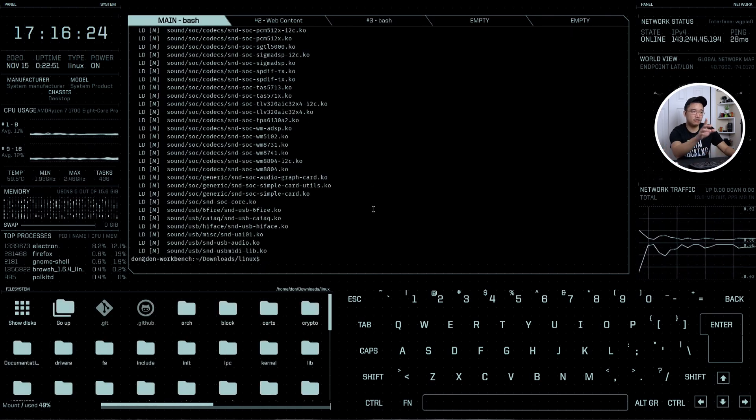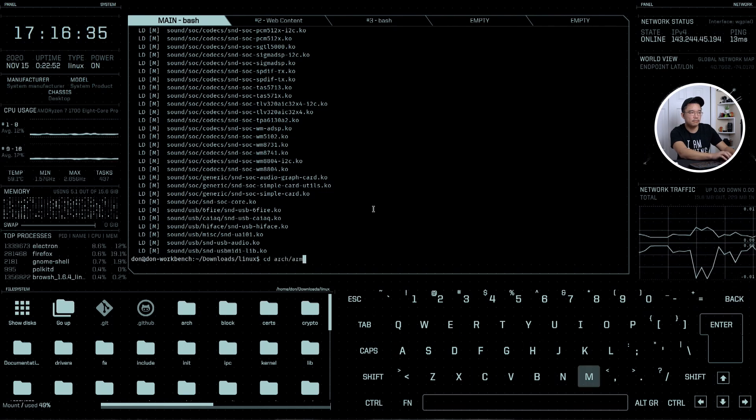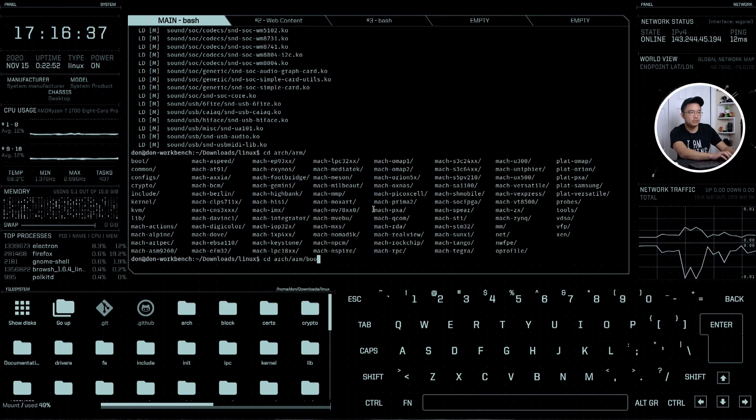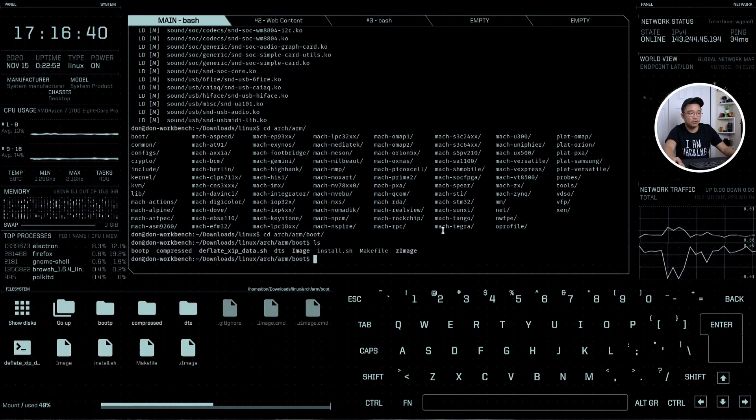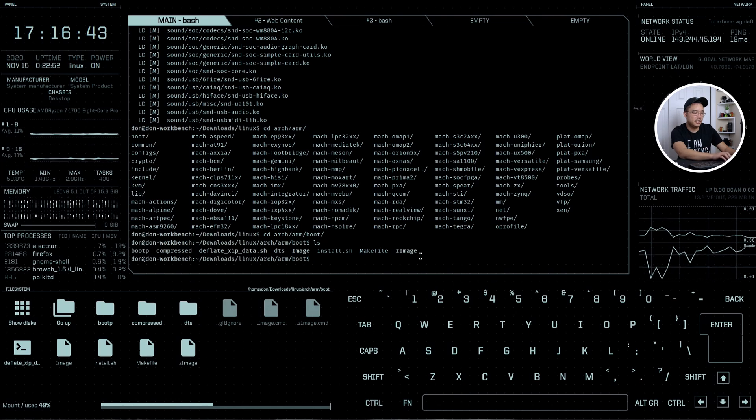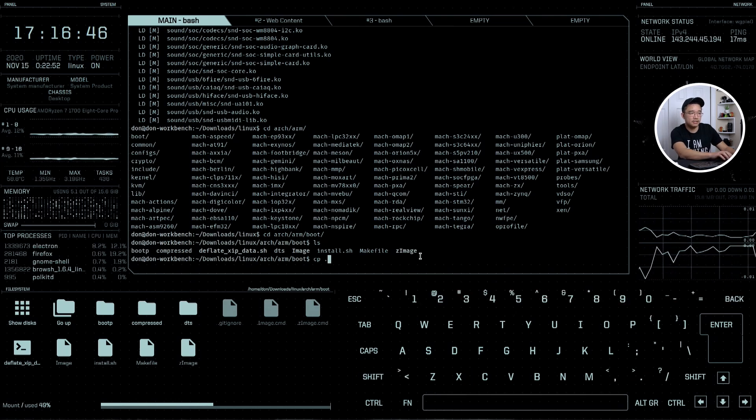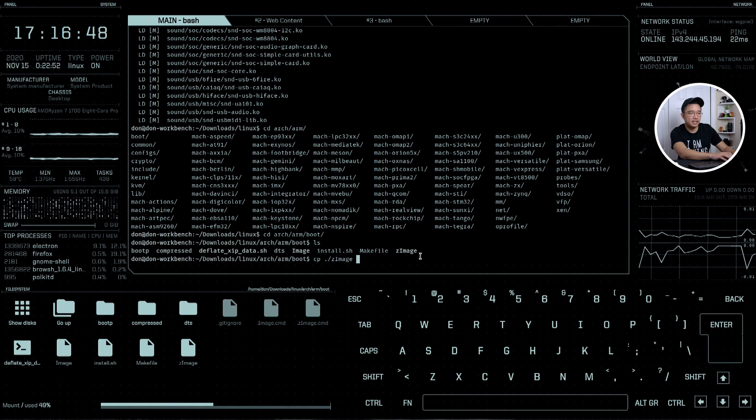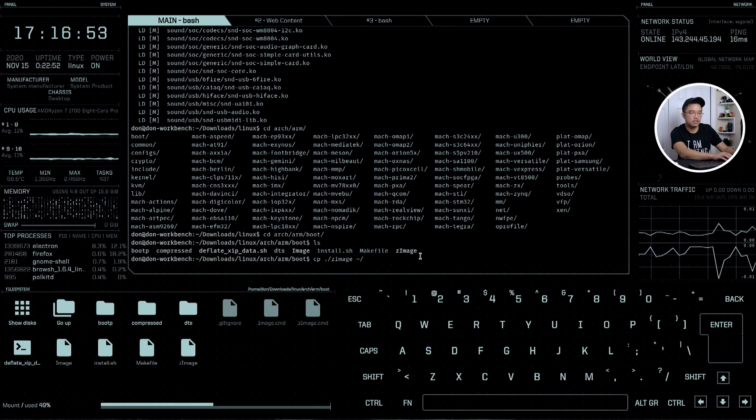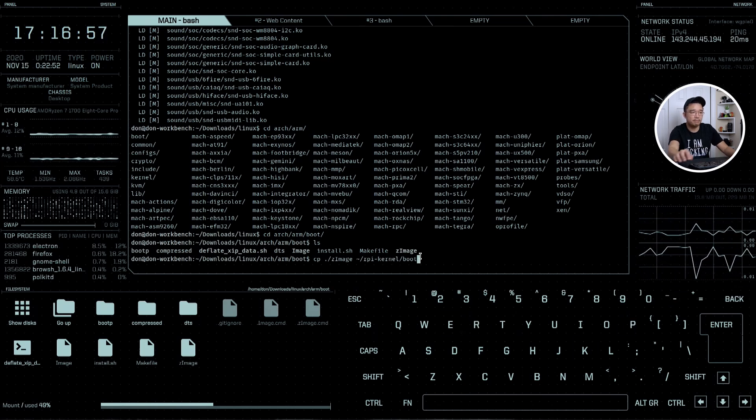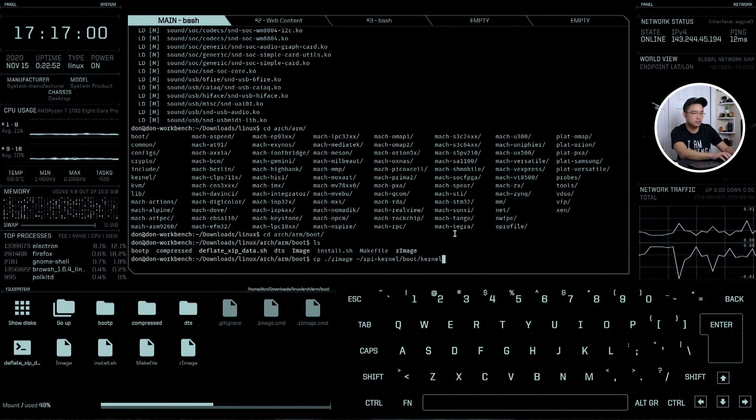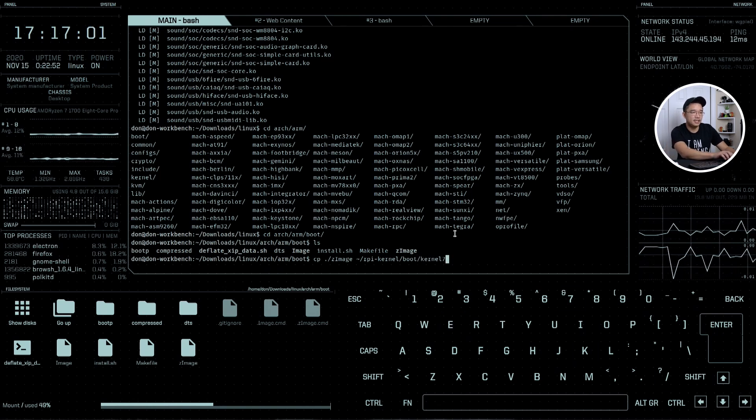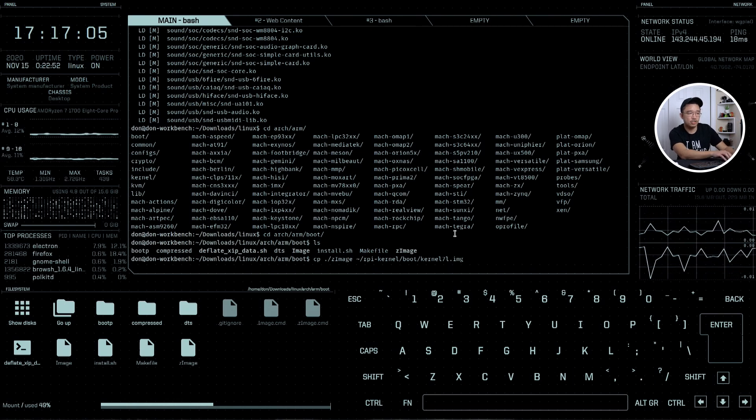I have to transfer the kernel over. I'll cd into arch/arm/boot and in there you should have the zImage which is the kernel file. I'm going to cp zImage over to that folder we just created. I'll do tilde/rpy-kernel and put it into the boot folder and call it kernel7l.img.